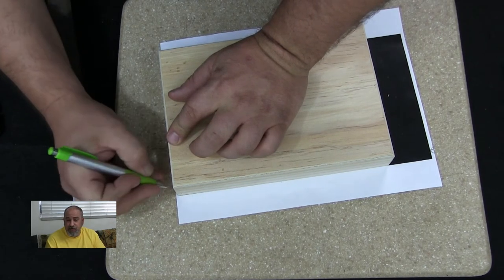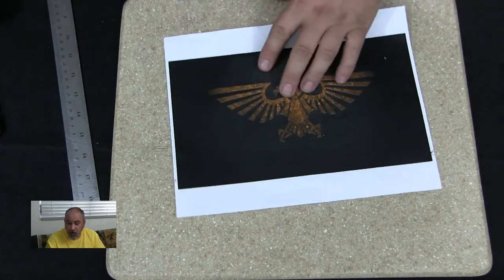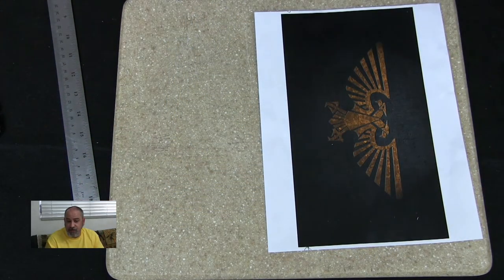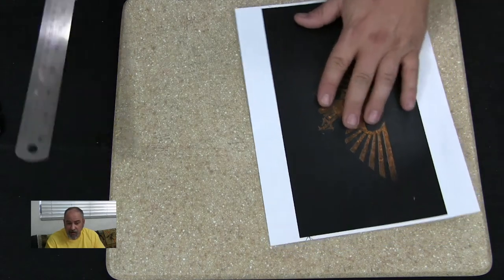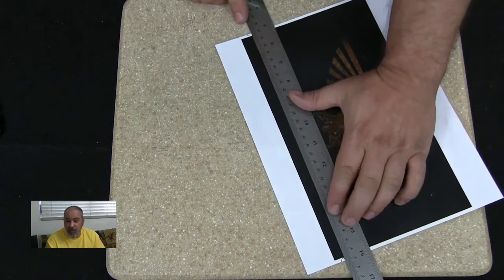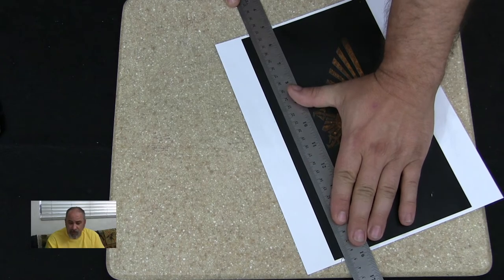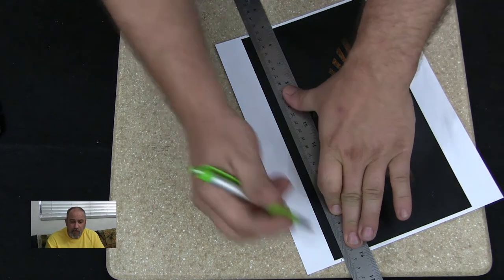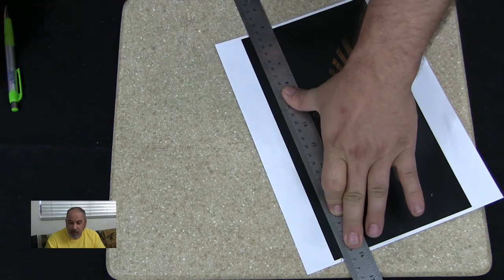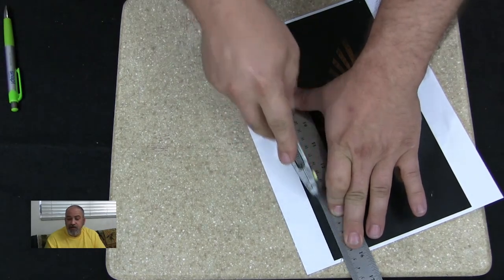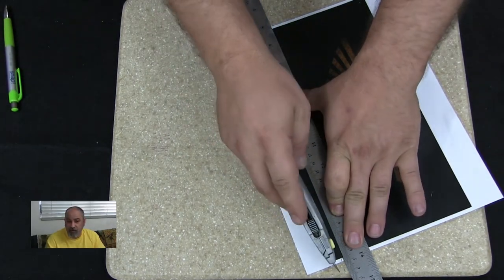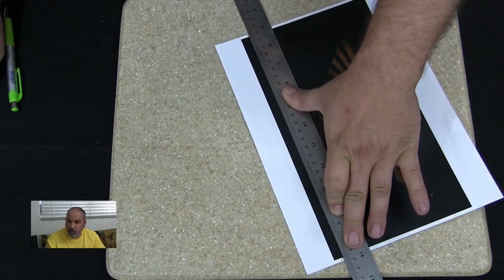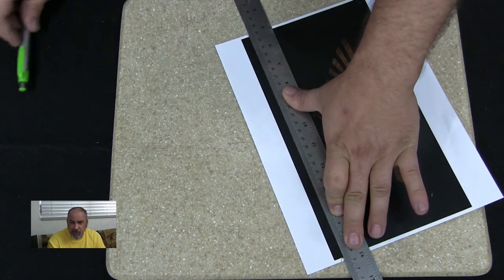Once you determine the size of the image you want, you're going to want to have it printed. And I would suggest using an office supply company for this if you don't already have access to a good quality printer so that you get a good quality print. It would probably be a good idea to print a few copies of varying sizes in case you made a mistake in your calculations. You don't want to be making multiple trips to the copy stores.